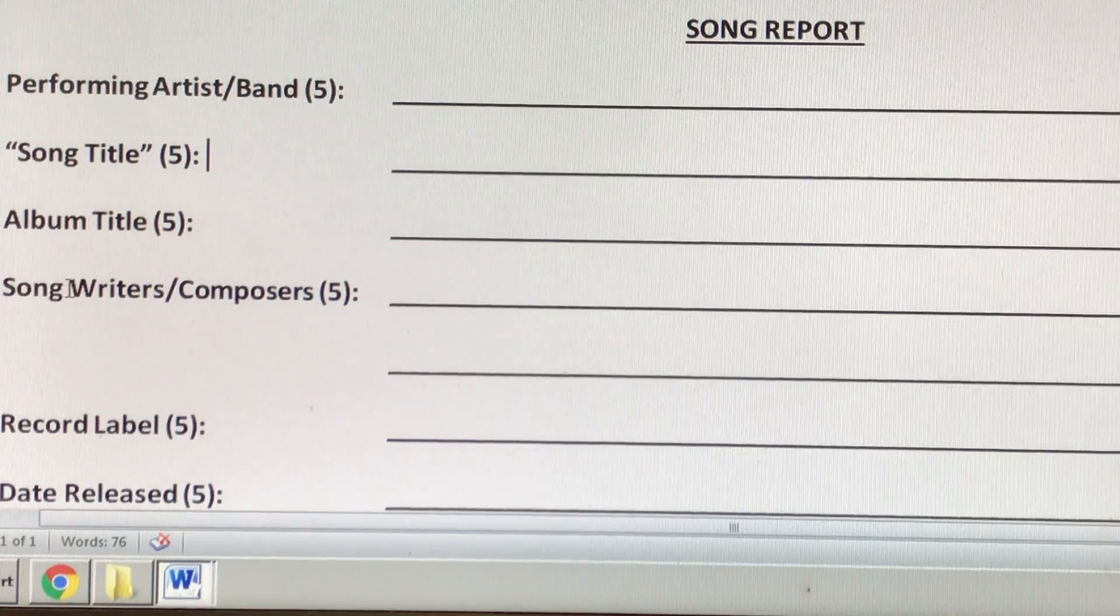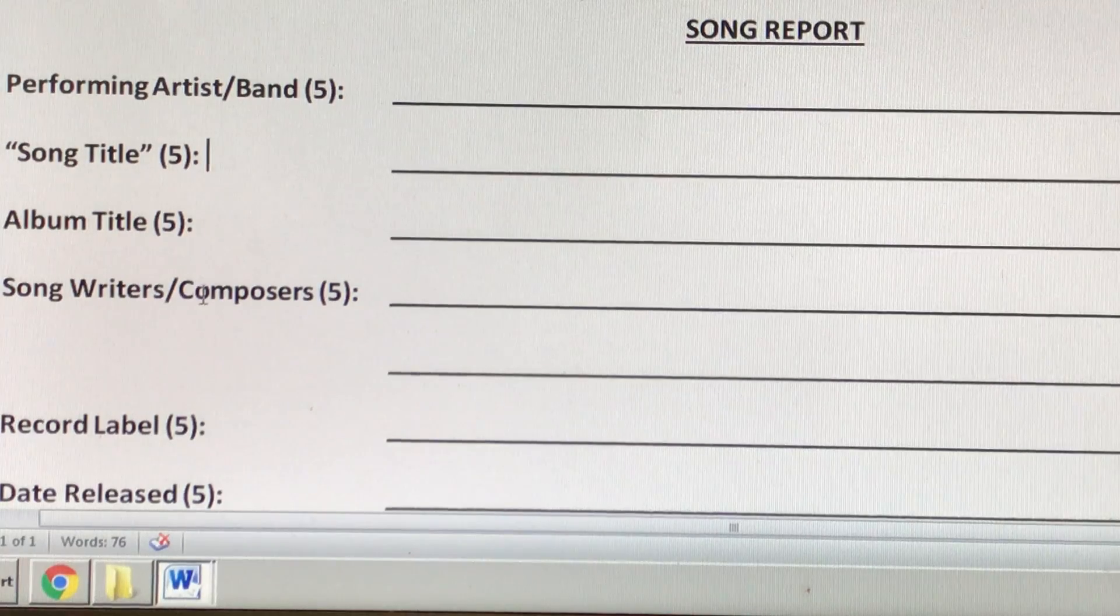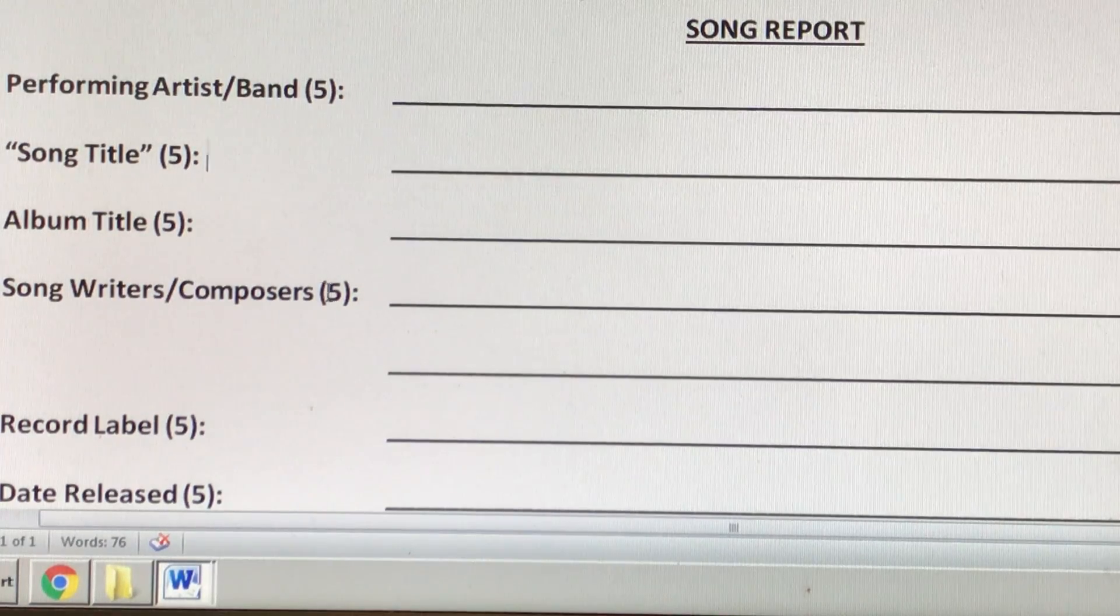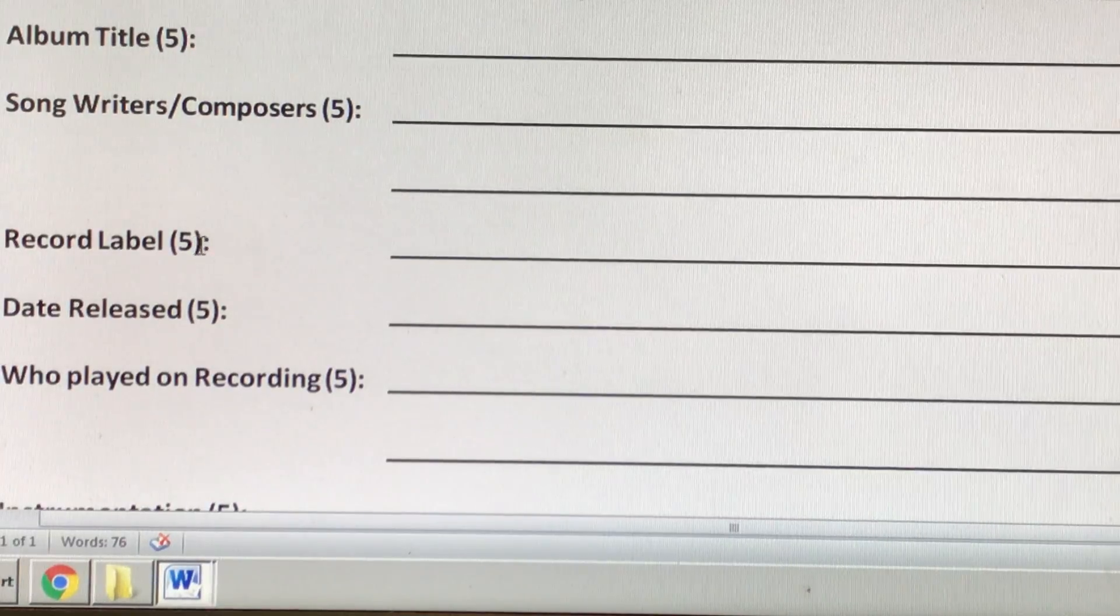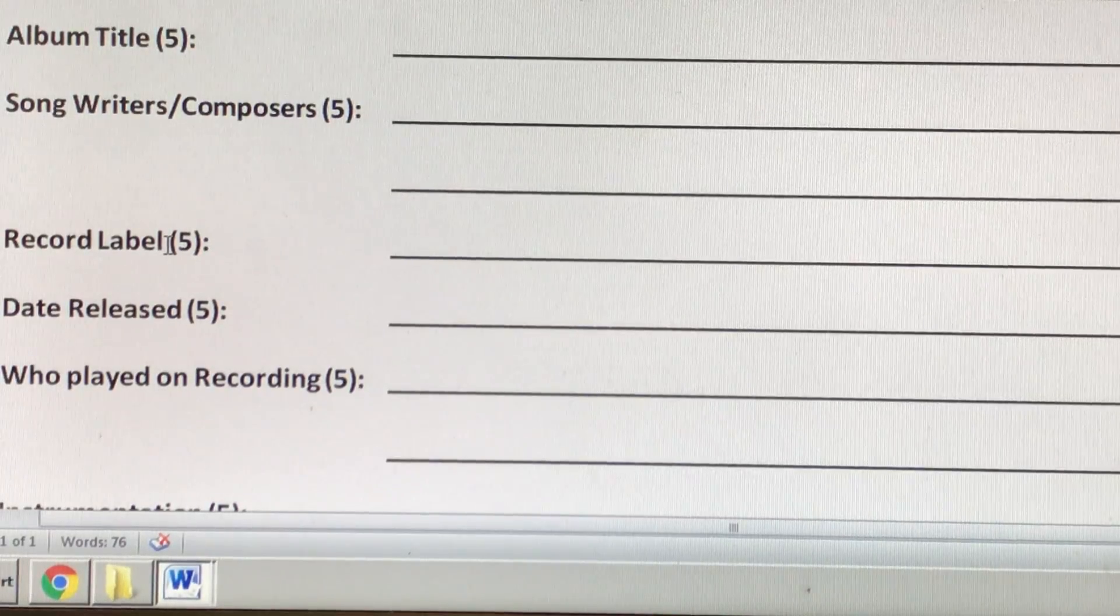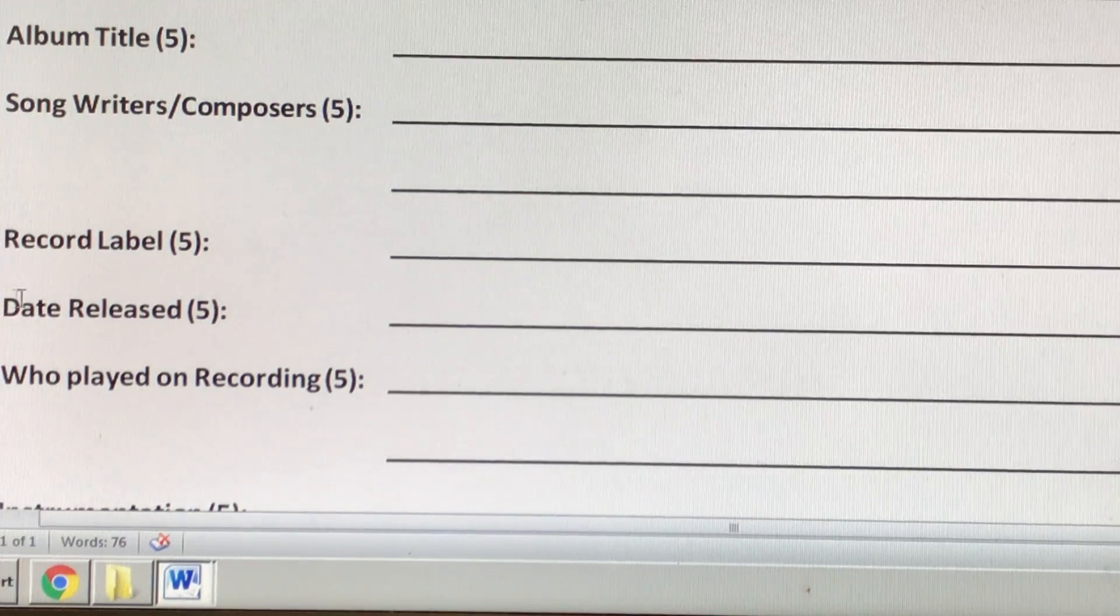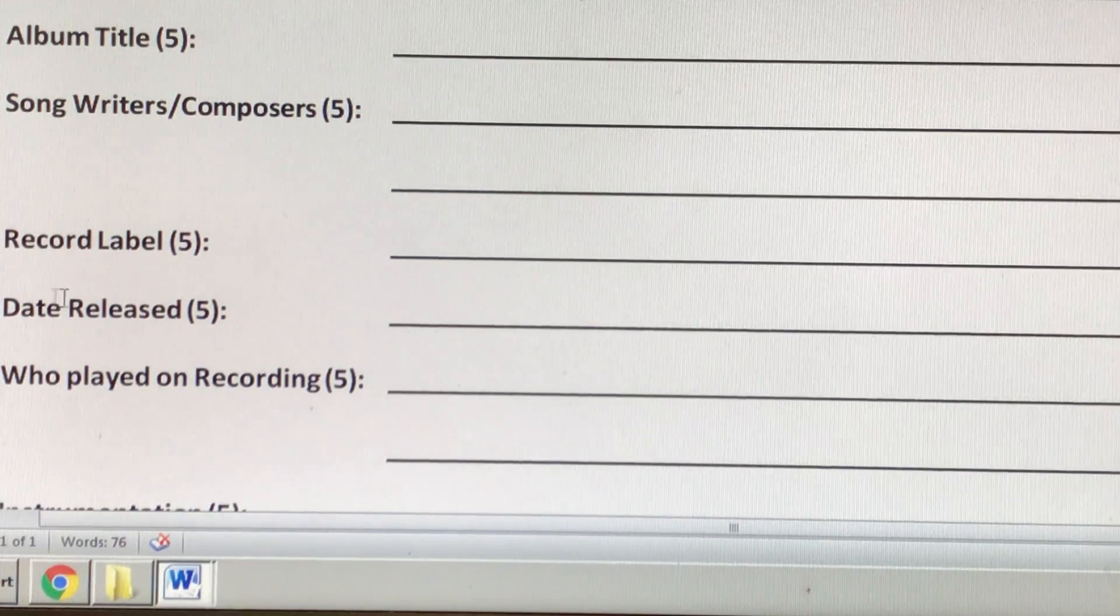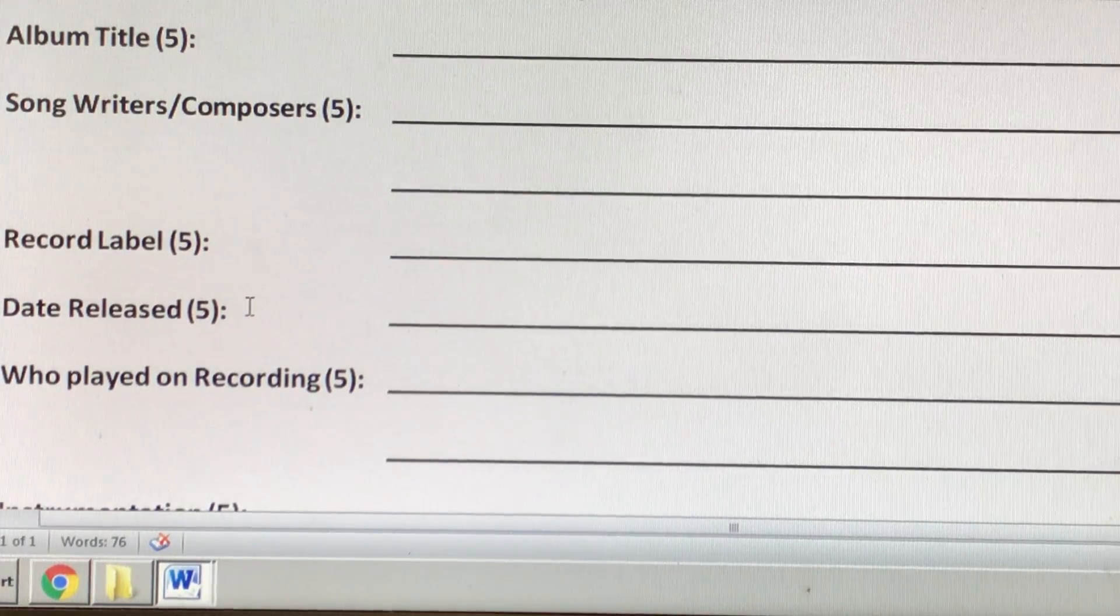Here, you have to list all of the people who wrote or composed the music in the words. The record label, that's the company that published the song. The date released, that's pretty obvious, just tell me when it came out.